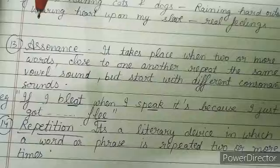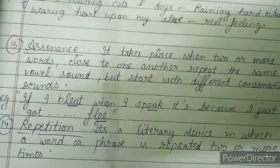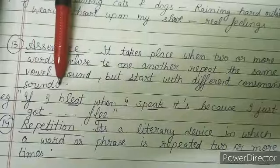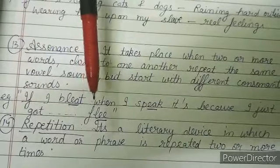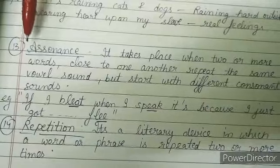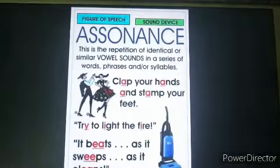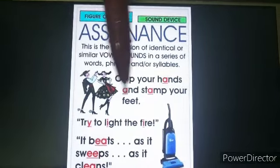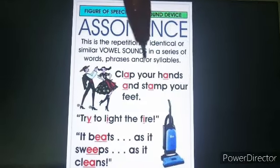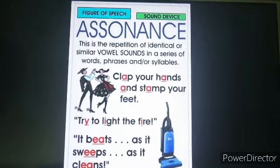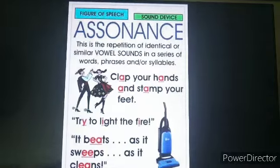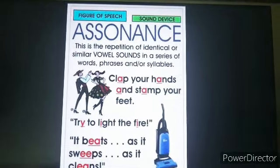The consonant sounds should be different, but the vowel sounds should be the same. Example: 'If I bleat when I speak, it is because I just got a flea' — bleat, speak, flea all share the 'ee' vowel sound. Another example: 'Clap your hands and stamp your feet' — clap, hands, stamp all share the 'a' sound. 'The beats as it sweeps' — the 'ee' sound repeats. That is assonance.